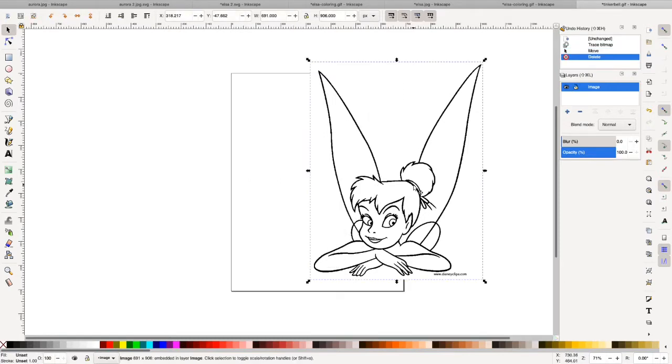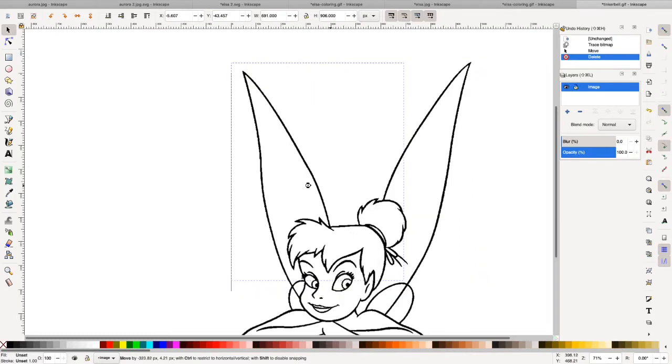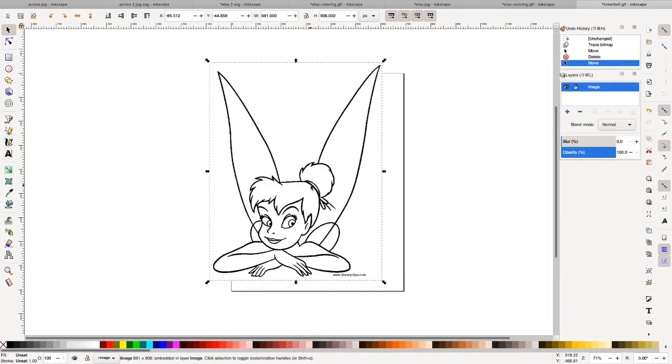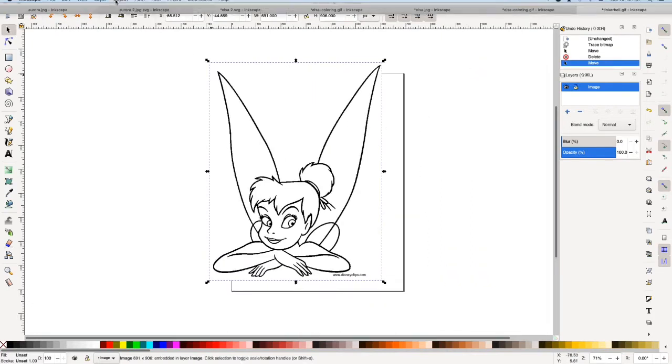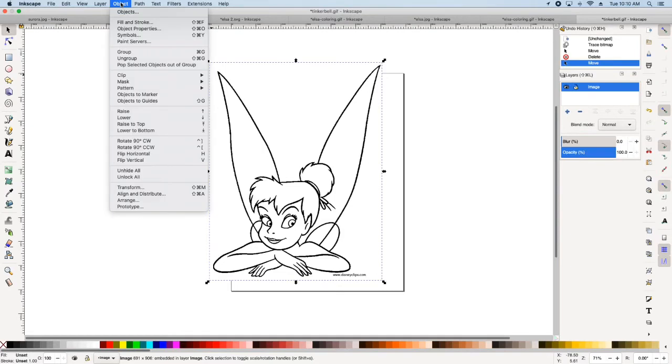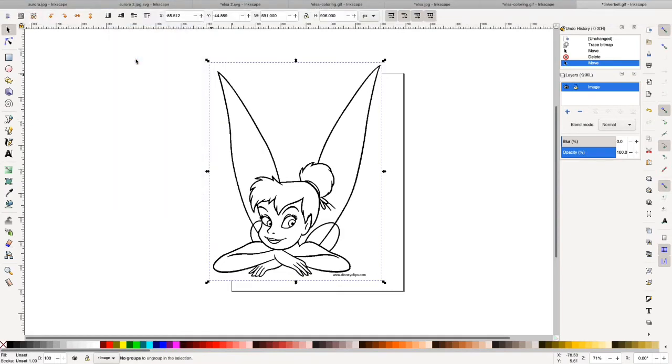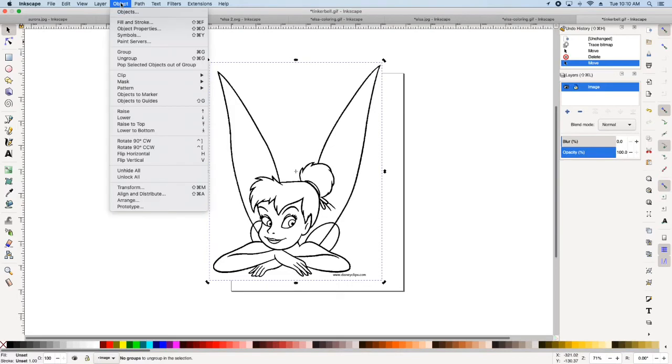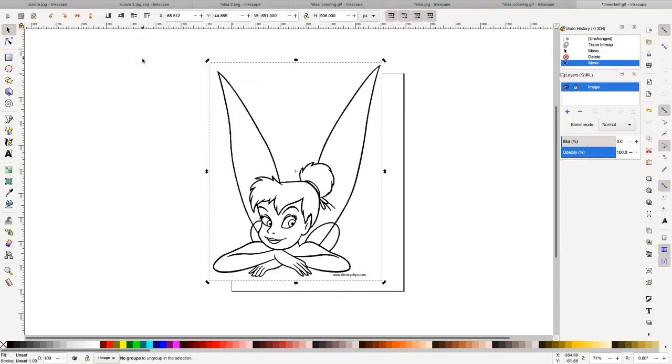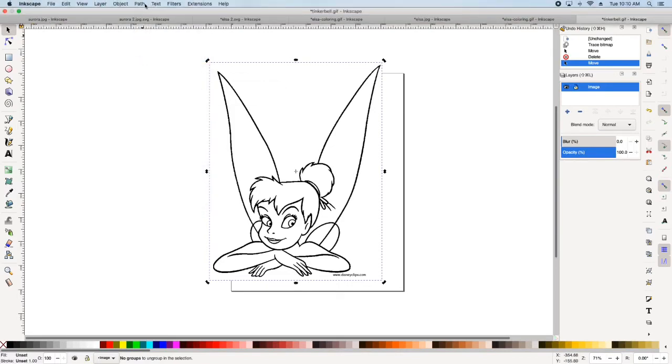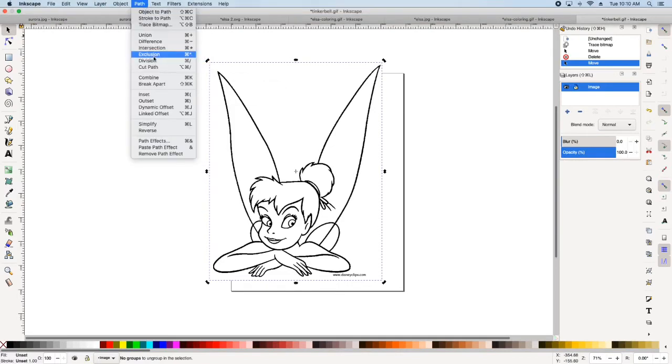Okay. So this one that we just made I am going to make sure it's selected. Go up here to object ungroup. I don't think it got it. Object ungroup. And then path break apart.